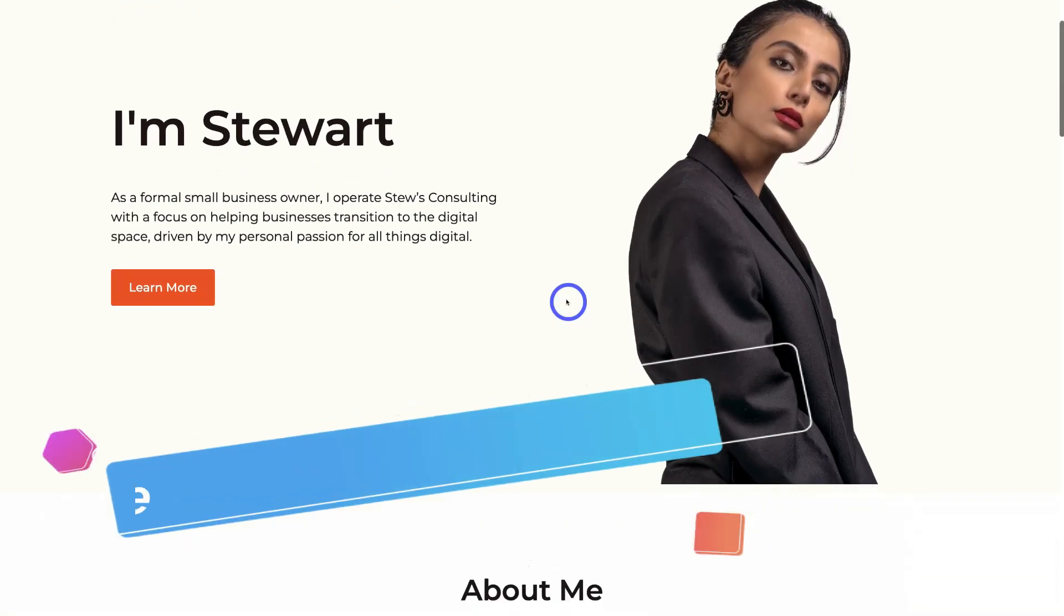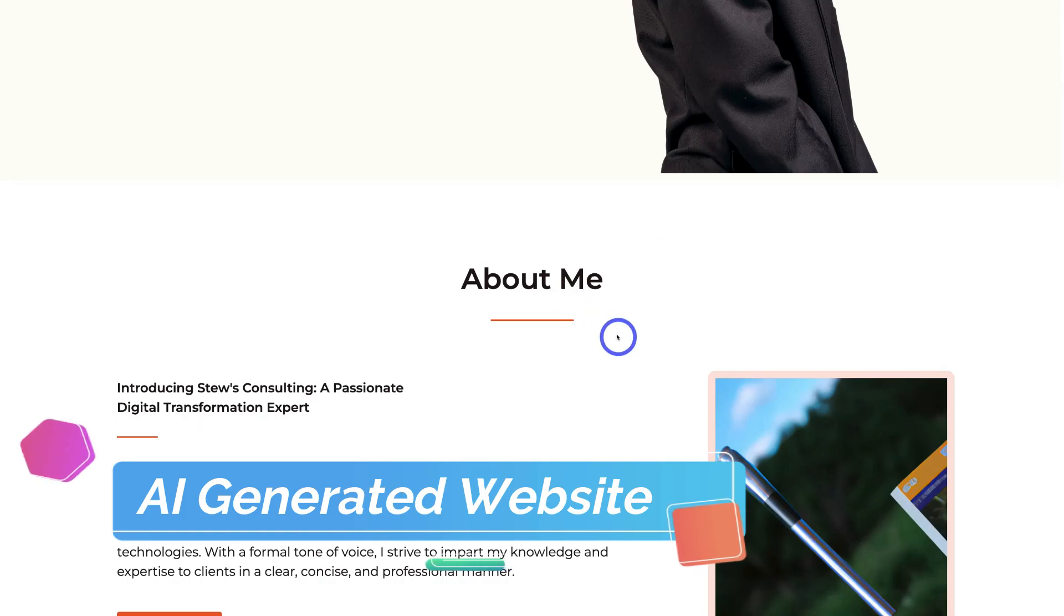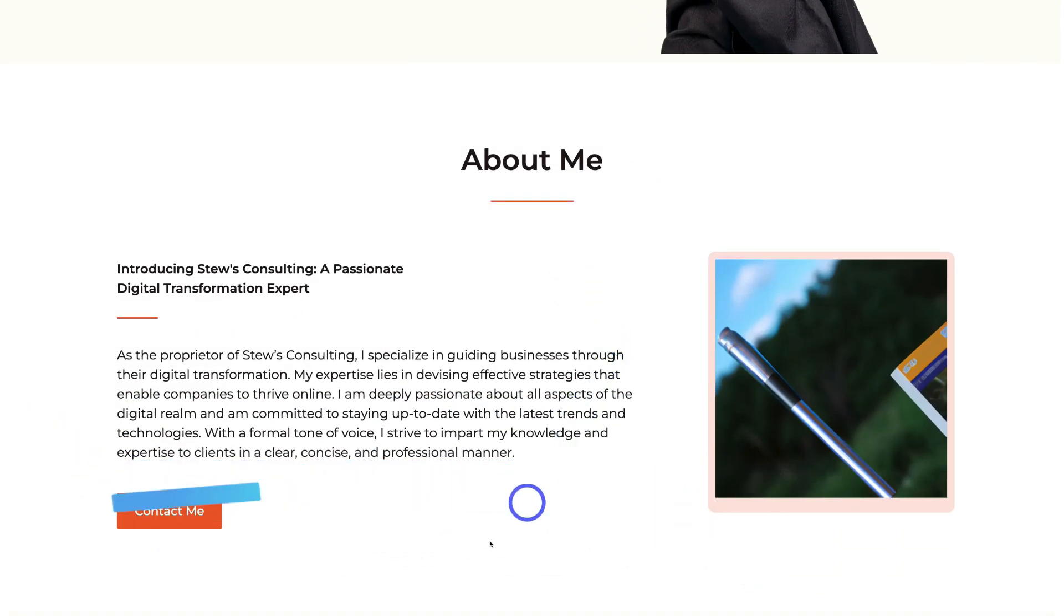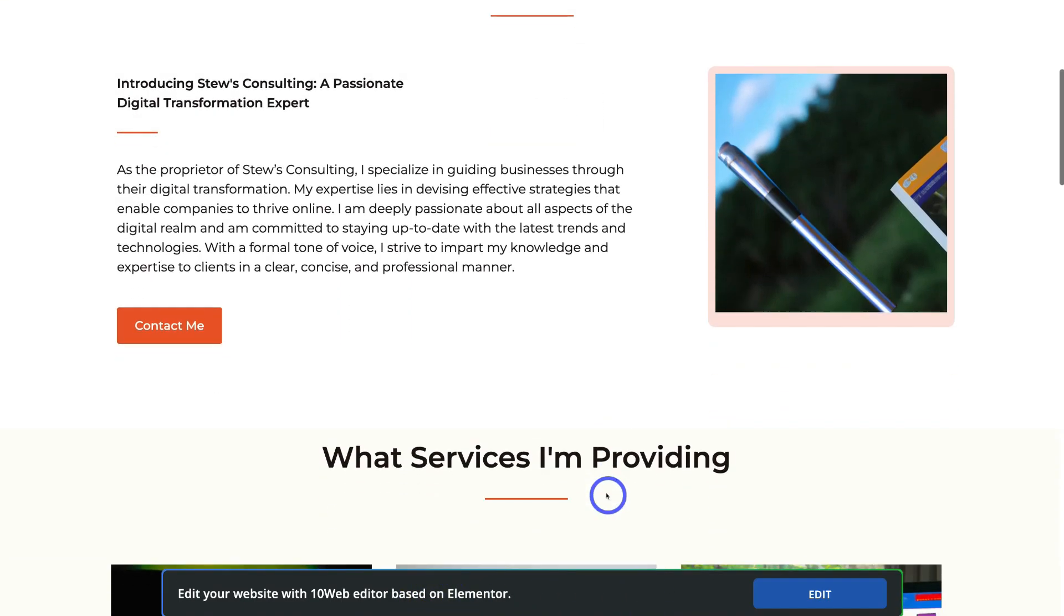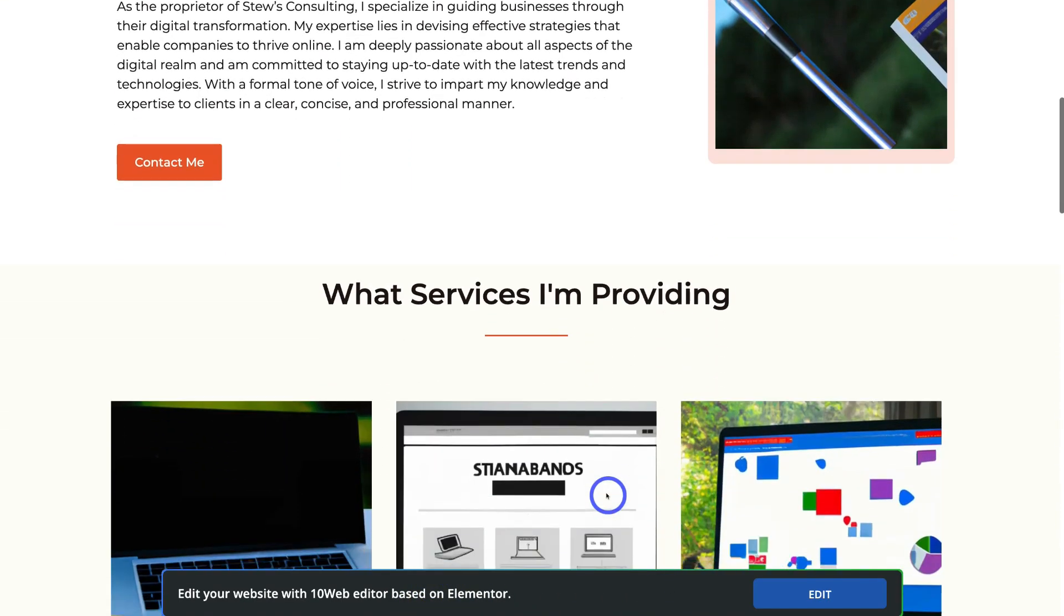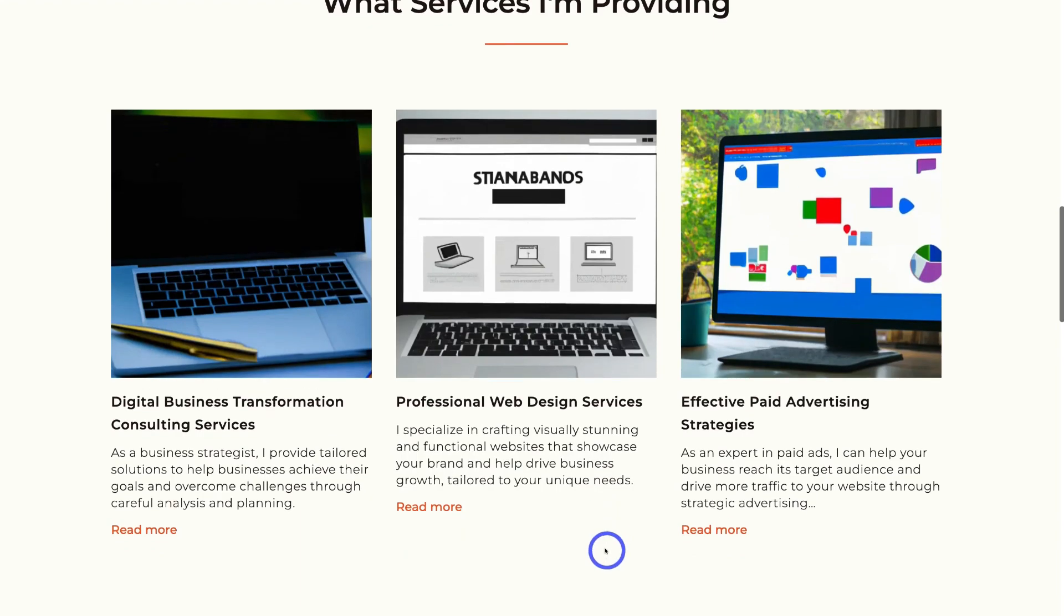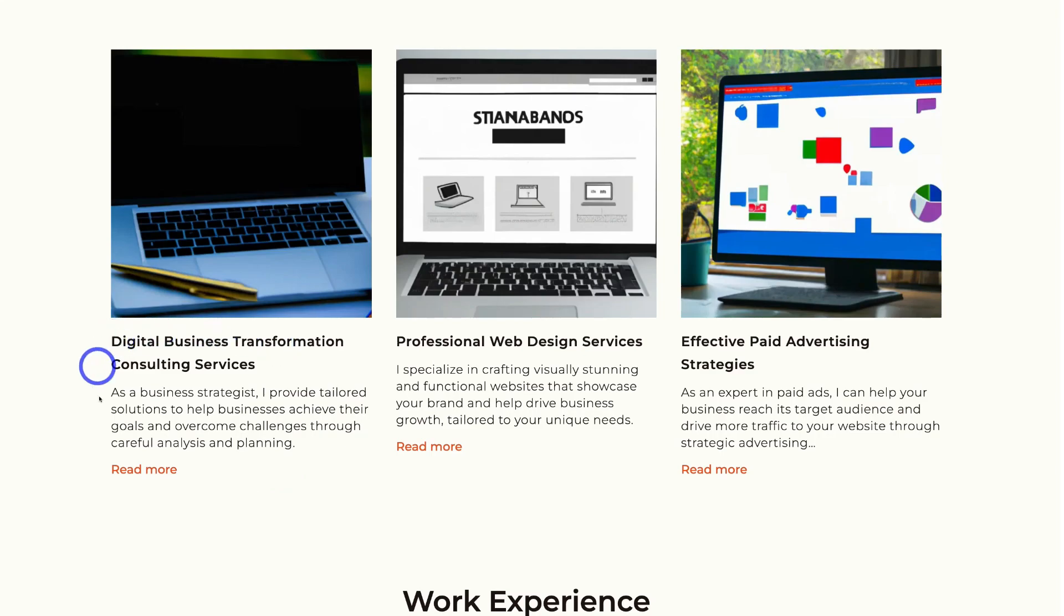Okay, so let's go ahead and navigate through our AI-built website before we go ahead and use the TenWeb Elementor-based builder to customize each of our pages. So as you can see, this is my website. Now all the content has been AI-generated. This includes the images as well as the copy that you can see down here.